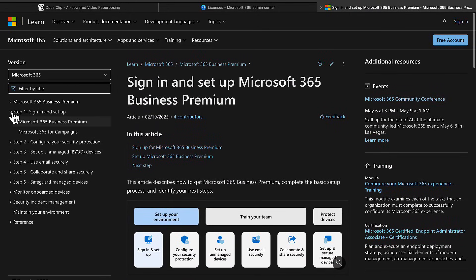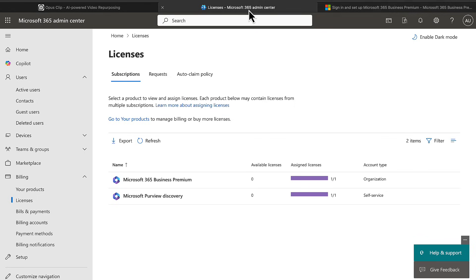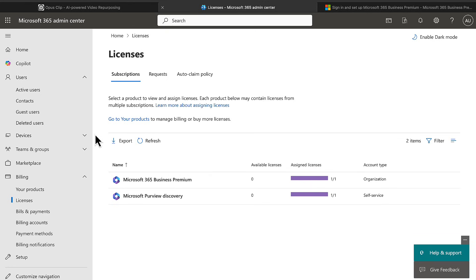Right, without further ado, let's see what we've got. So we've got a business premium tenant. Sign in and set up. Now we've already really set up this tenant in that we've got the business premium licenses in our tenant and we're logged into the Microsoft 365 admin center at admin.microsoft.com. What you need to do to get those licenses if you don't already have them is go to the marketplace, do a search for Microsoft 365 Business Premium and purchase the number of licenses that you want and assign them to your users.